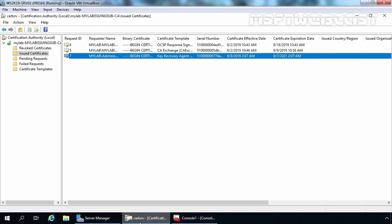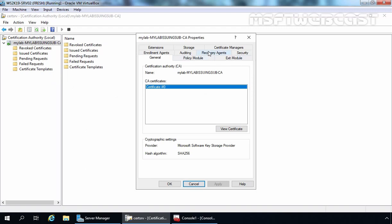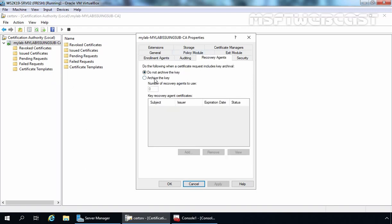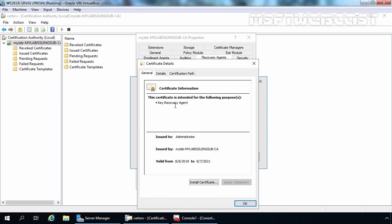Let's go back to the Certification Authority Management console, select the CA, right-click and go to Properties. Click on the Recovery Agents tab. Select Archive the Key — the number of recovery agents to be used is set to one. If you want more than one, change this value. Let's click Add to add key recovery agent certificates. Here we can see the key recovery agent selection — a certificate is there for Administrator at mylab.local. Let's view its properties: the certificate is issued to Administrator and issued by our local Enterprise Subordinate Certificate Authority.